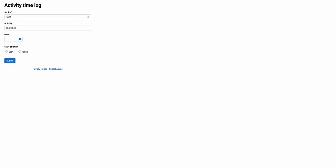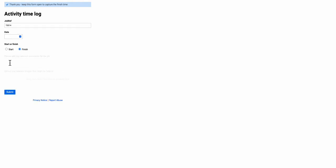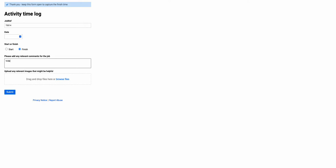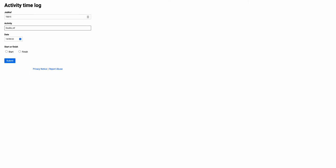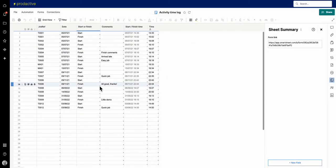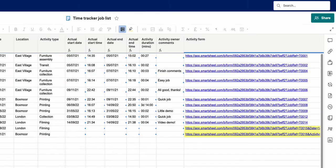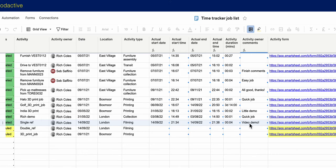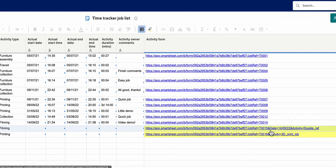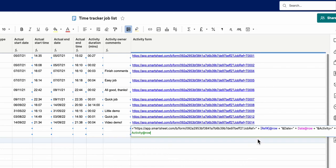If I click on this link it's going to open up the form, and you can see it has the job reference pulled through, the activity pulled through, and the date pulled through as well — all pre-populated automatically. There are a multitude of ways you can use this, with the limitation being that you cannot have a space in the text values. Going back to the log I started previously — I'm going to finish that one, put 'video demo' as the reference, and submit. Going back to my time log, item 14 has come through with the time recorded — four minutes between the start and end of the video demo.